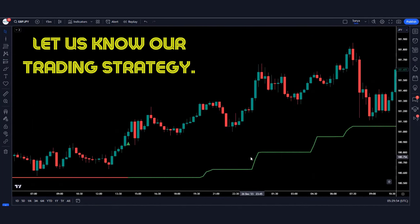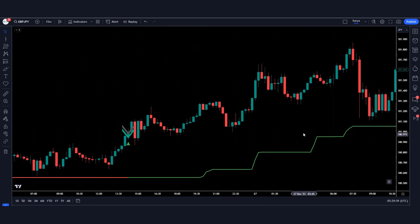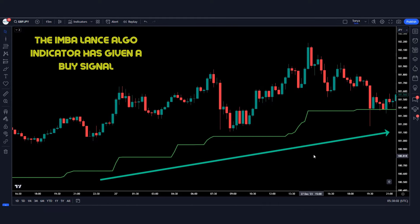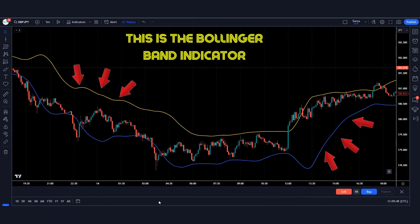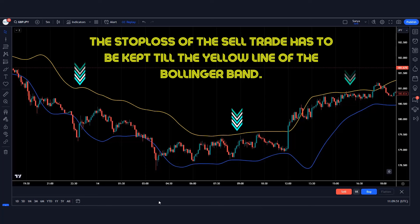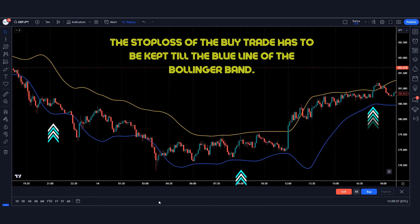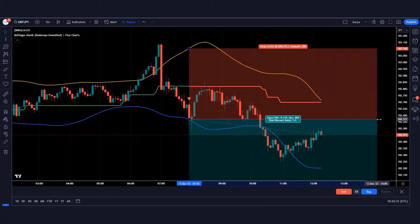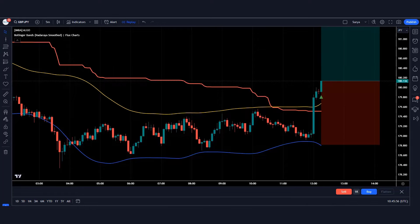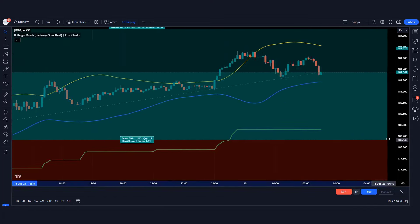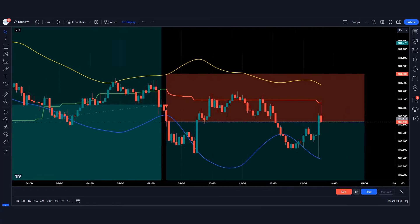Let us understand our trading strategy. This is the imbalance algo indicator. The imbalance algo indicator has given a buy signal here, and here a sell signal is given. This is the Bollinger Band indicator. The stop loss of the sell trade has to be kept till the yellow line, and the stop loss of the buy trade has to be kept till the blue line of the Bollinger Band. This indicator almost never loses a trade. The win ratio is over 85%, giving easy buy and sell signals with profitable targets.